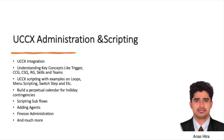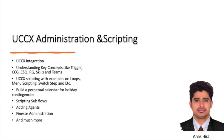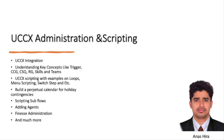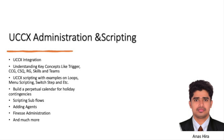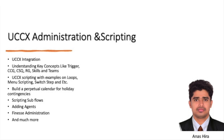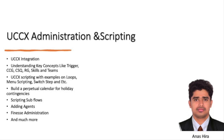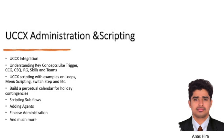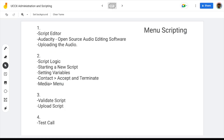Hello and welcome back to the UCCX Administration and Scripting course. My name is Anas. I'm a Senior Collaboration Engineer with CCI certification. In the last session, we covered the UCCX Script Editor tool and familiarized the Audacity tool, which is an open source audio editing software.